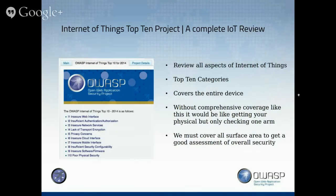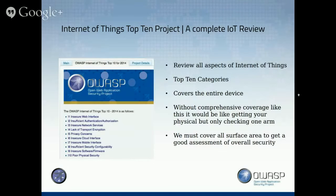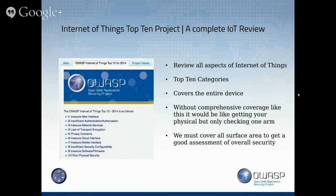With the OWASP IoT Top 10 project, we like to review all the aspects of the Internet of Things and all the risks that come with it. We divided it into 10 categories of risks, just like the original OWASP Top 10 for web applications. It should cover the entire device — there is no specified device we are looking at. This is a generic approach.